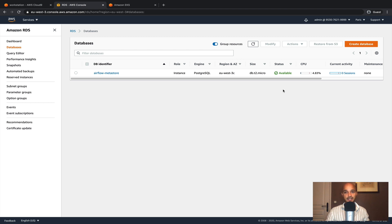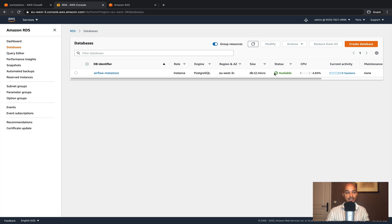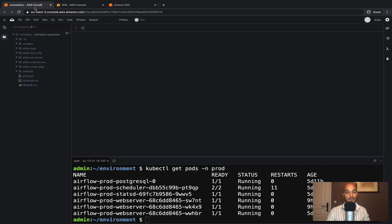As you can see the database is available. This process took up 20 minutes for me so you will have to wait maybe around 15 or 20 minutes before getting your database ready. Once it's done you can go back to the workstation and we are ready to move on.